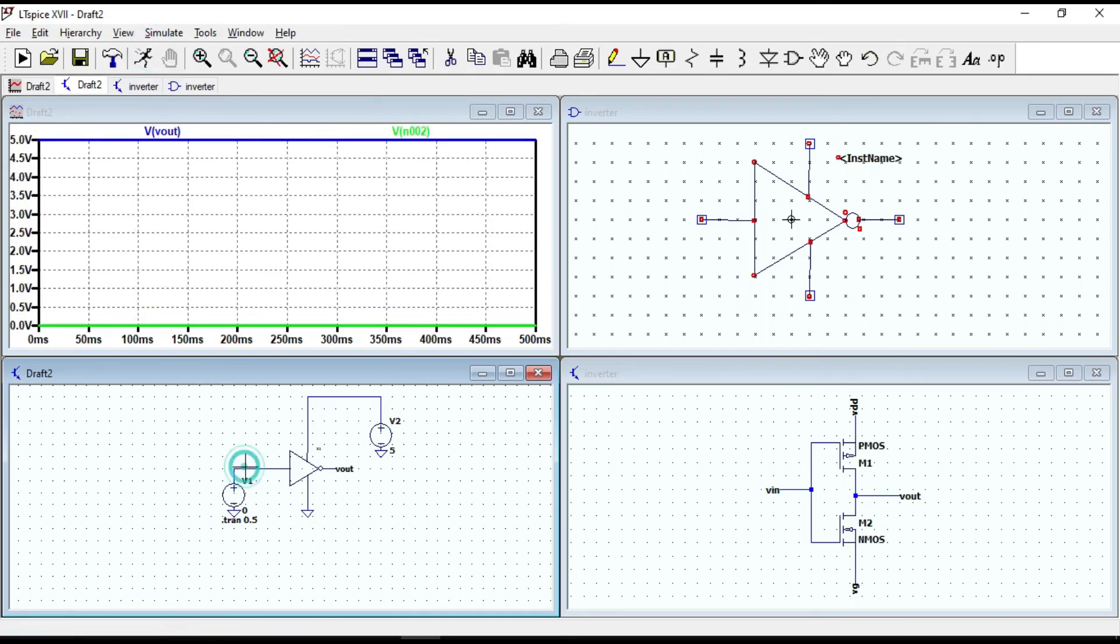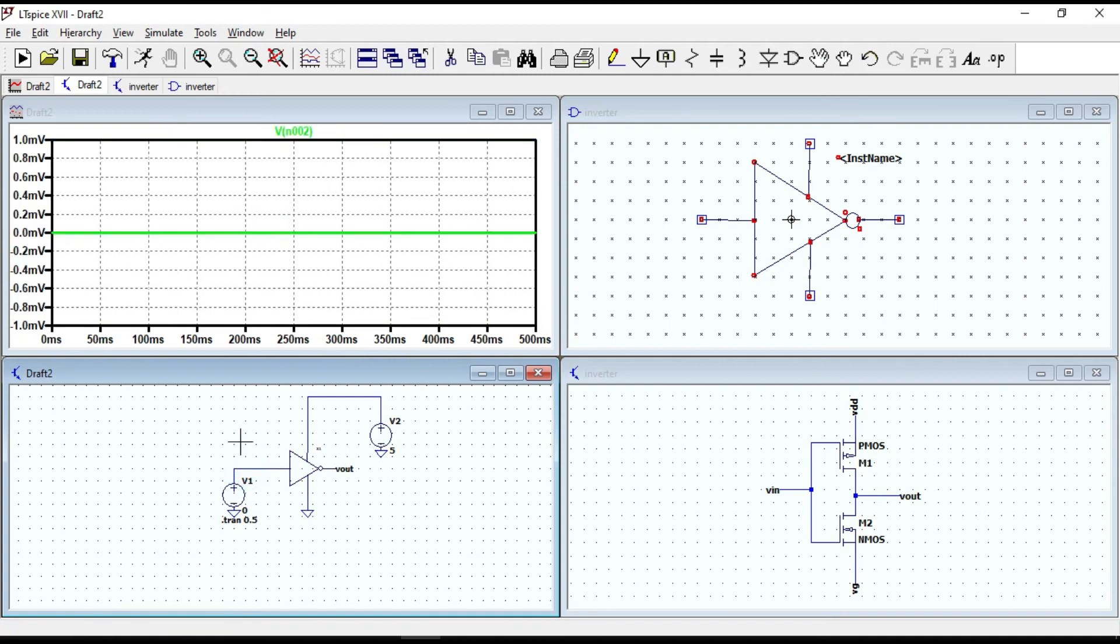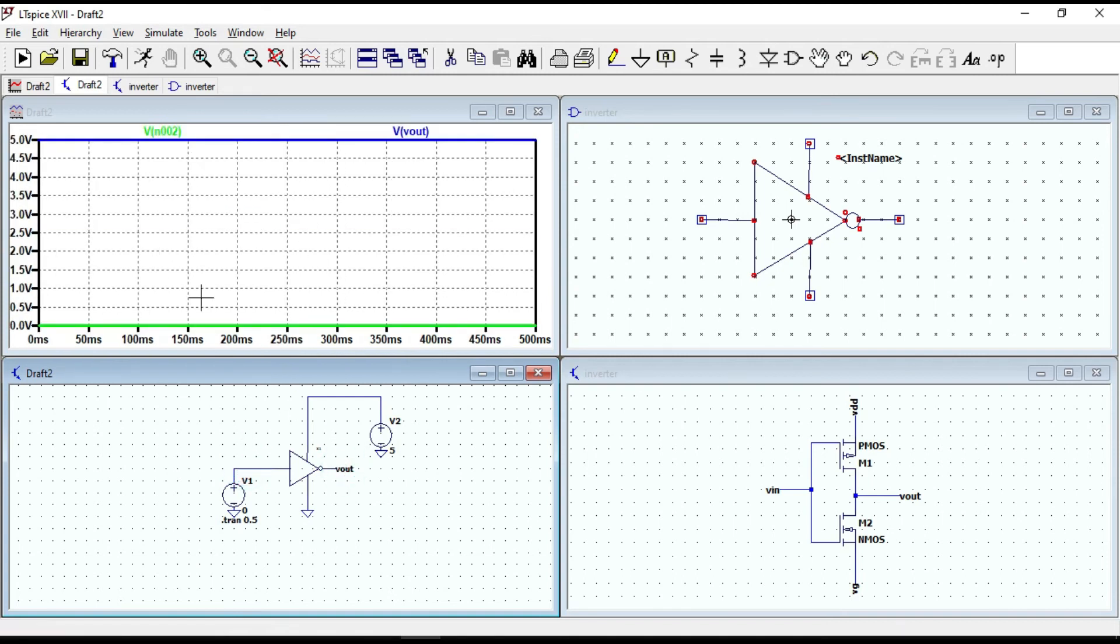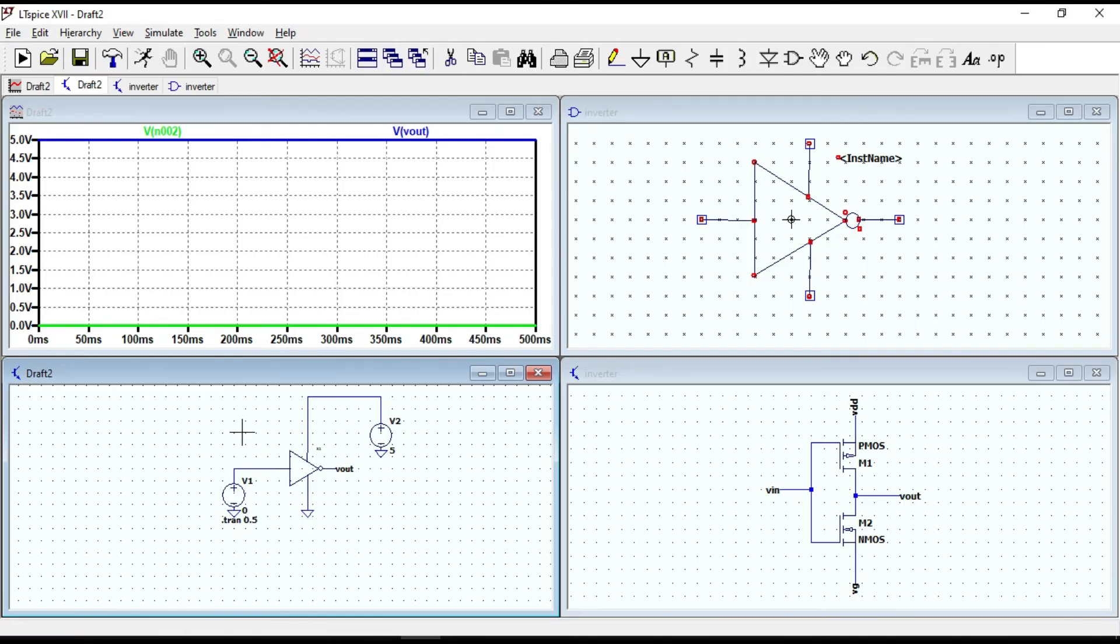0V at the input. Yes, we get 5V at the output. And the simulation works.